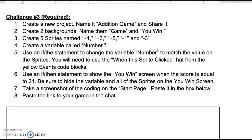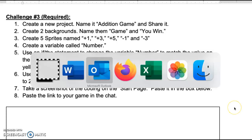In order to do this, we're going to create a new project. We're going to name it 'addition game' and share it. And we're going to have two backgrounds, one called 'game' and one called 'you win.' So let's go ahead and get started.